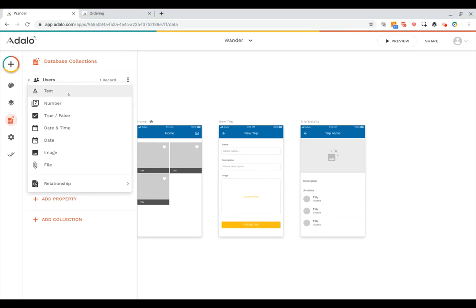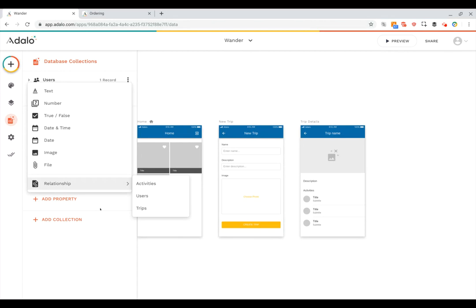Whether it's a text property, number, true false or checkbox, dates and times, images, or even files that you might want to attach.